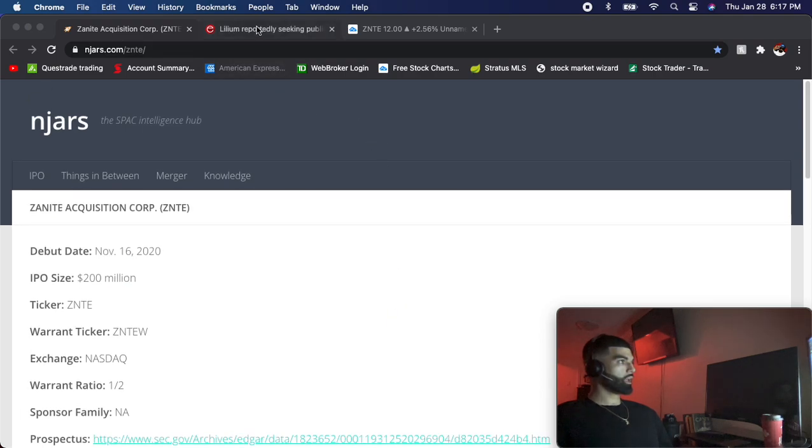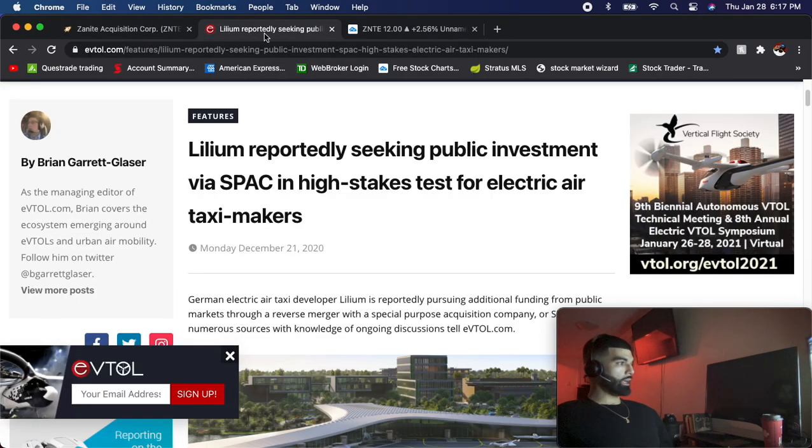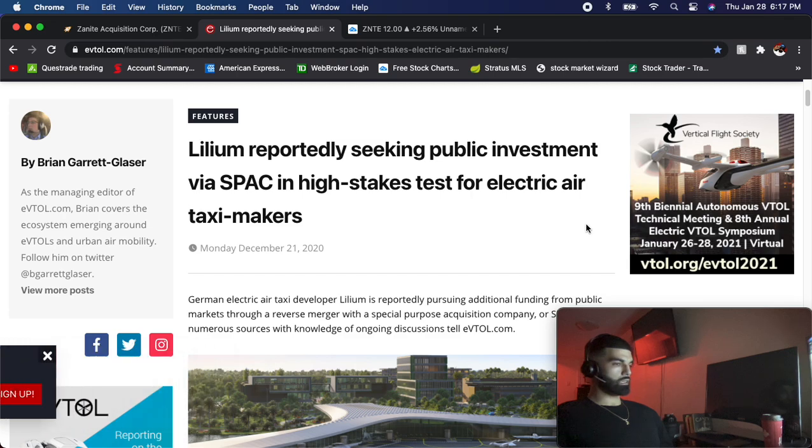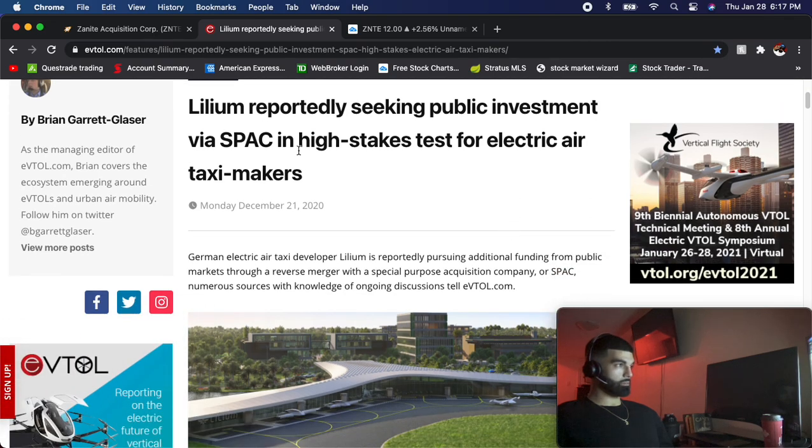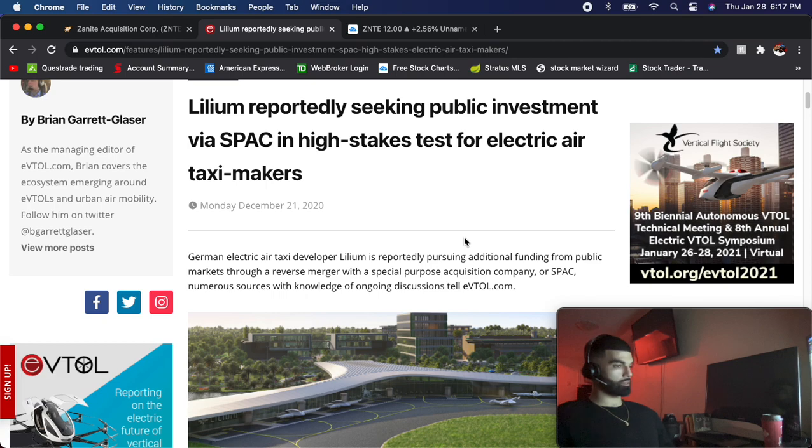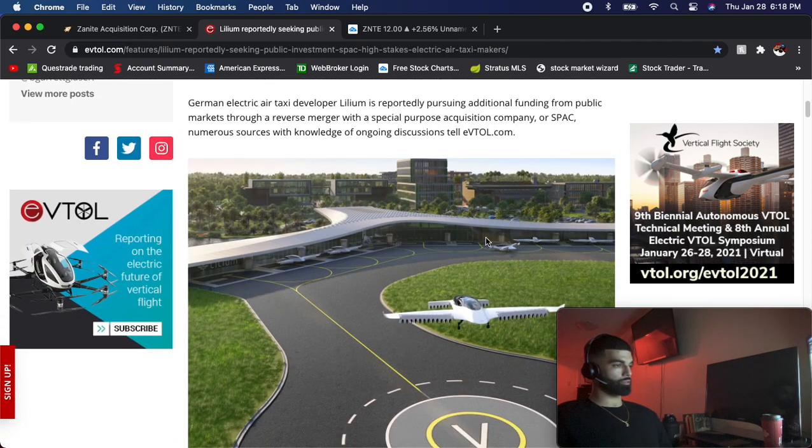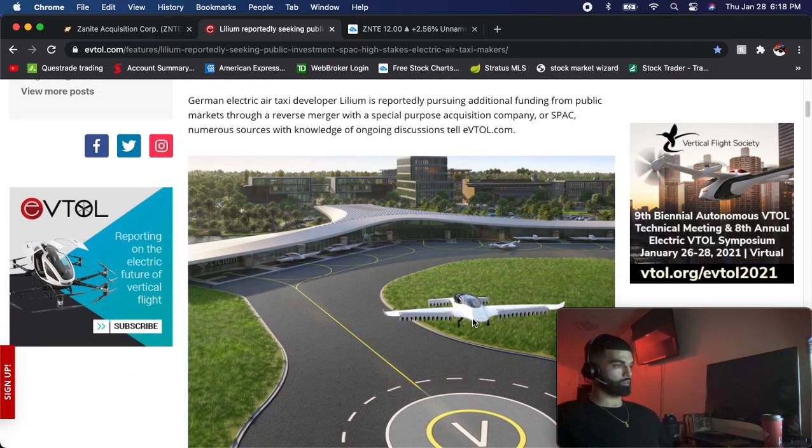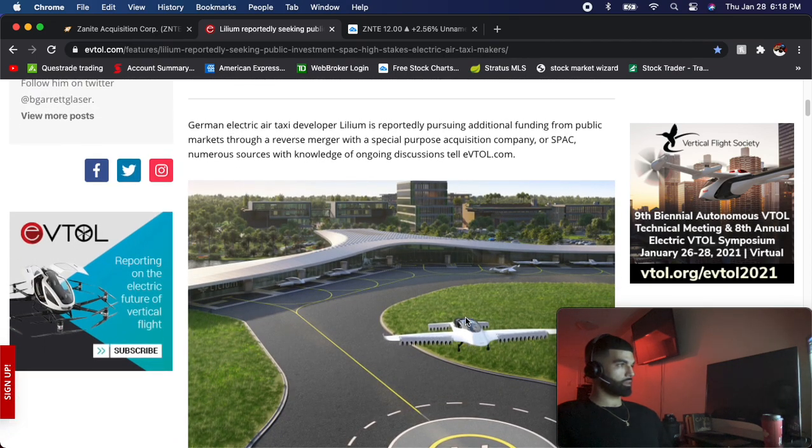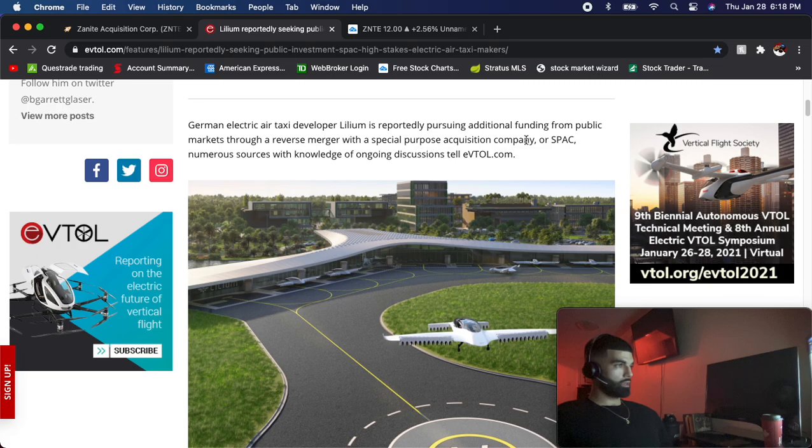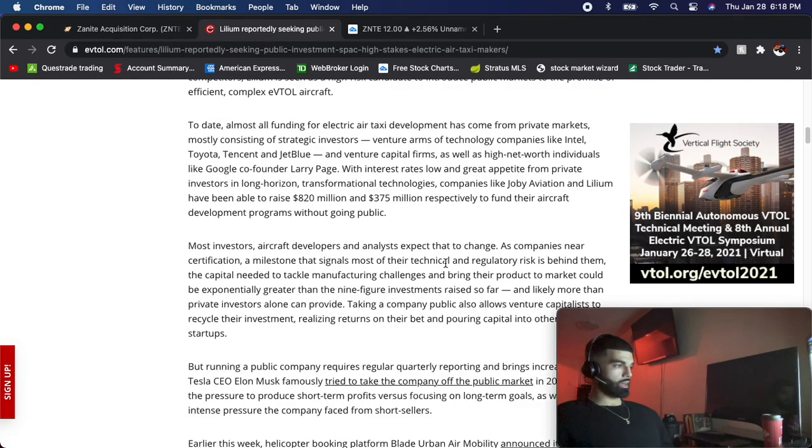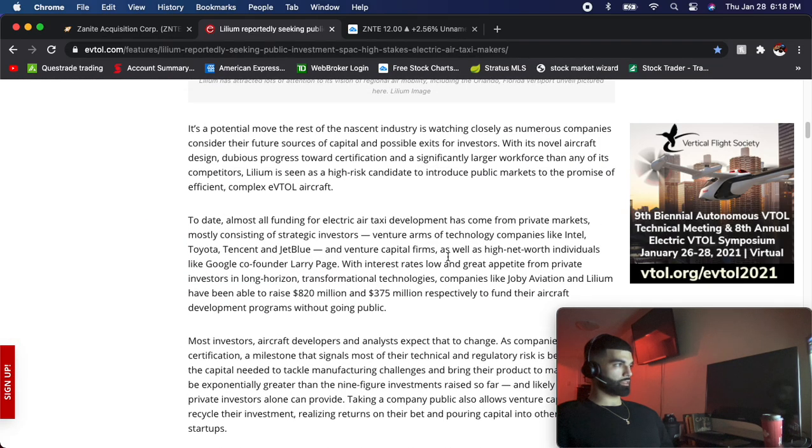Who they're merging with is this company called Lilium. Lilium makes electric air taxis, so this is really futuristic stuff. Look at this - they already have a bunch of stuff in place for themselves.